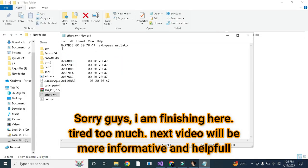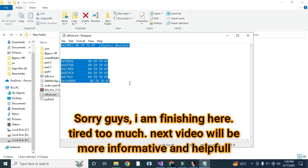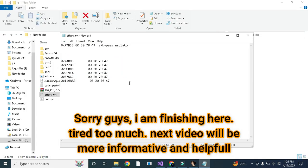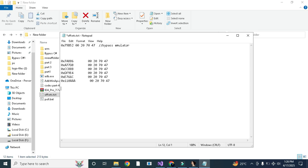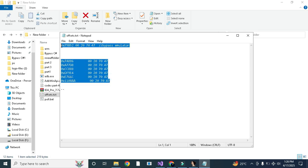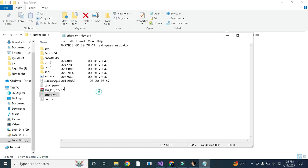Okay, in this video we are done. In the next video we will patch these offsets using our EXE bypass. Take care, Allah Hafiz.